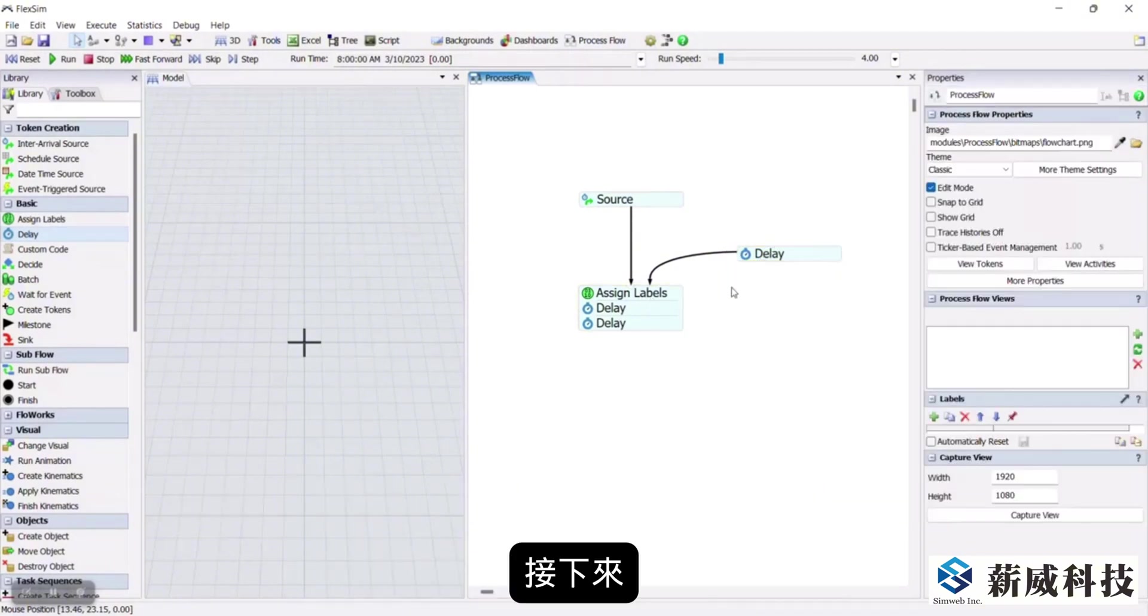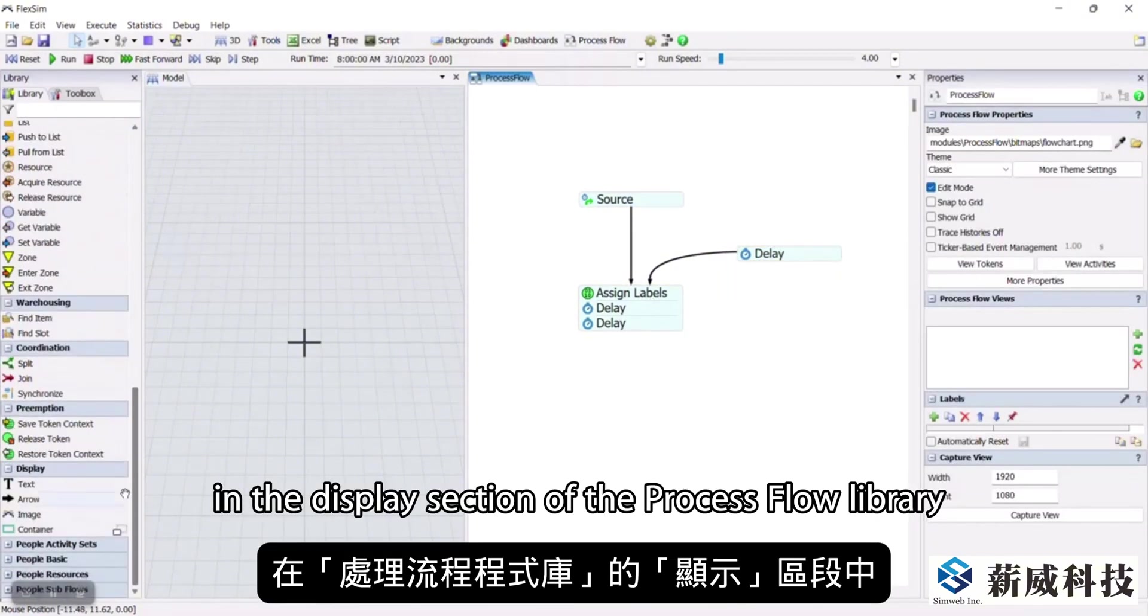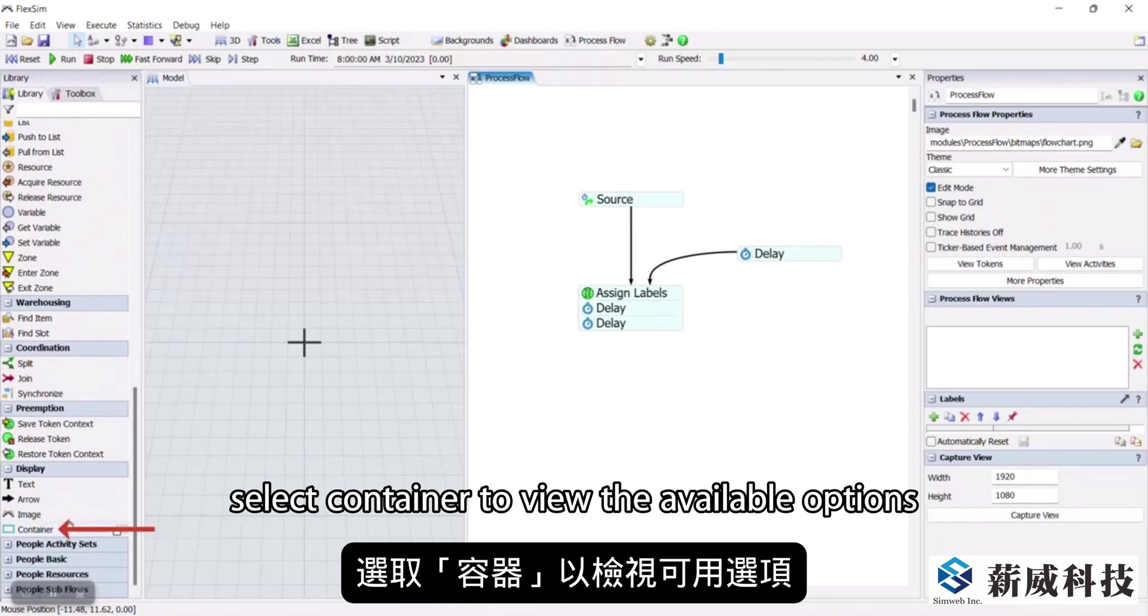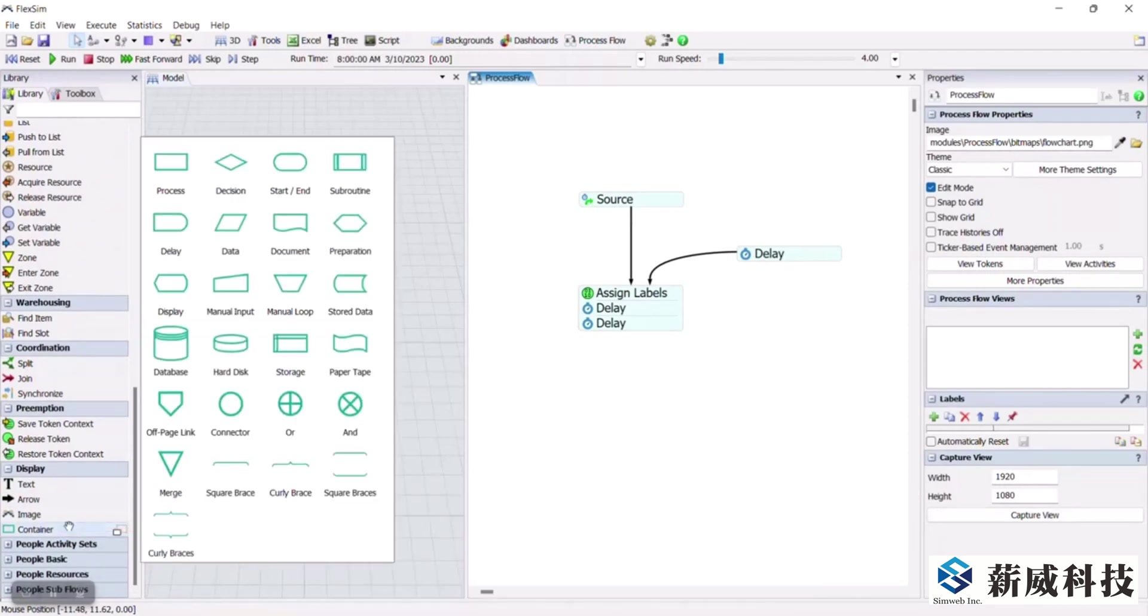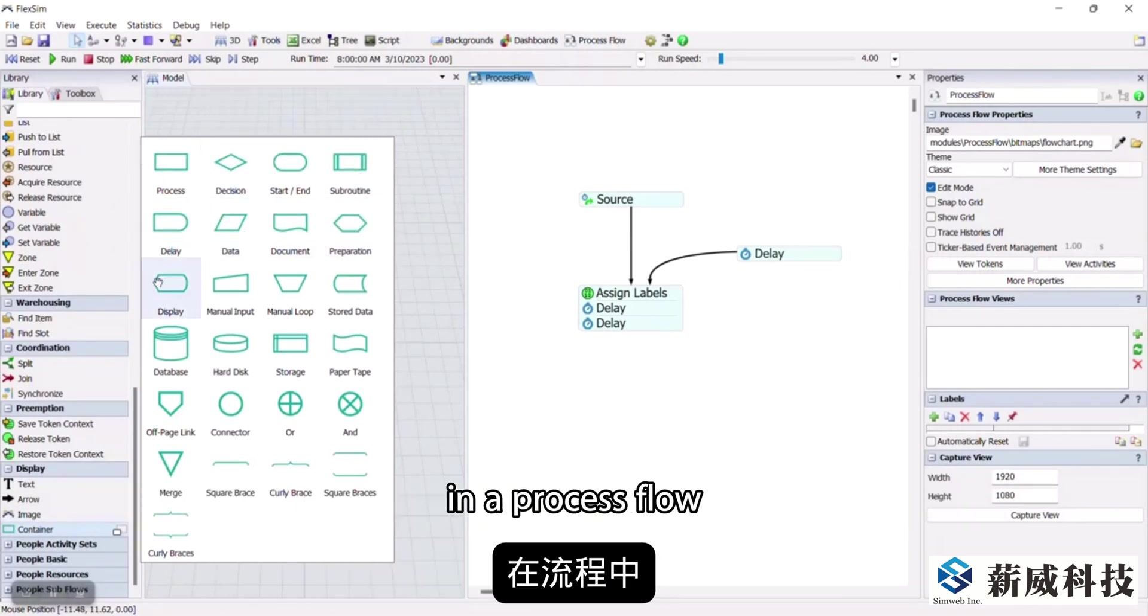Next, in the display section of the process flow library, select container to view the available options. Containers are used to organize or differentiate tasks or activities in a process flow.